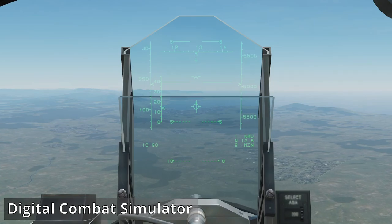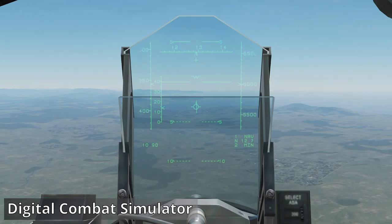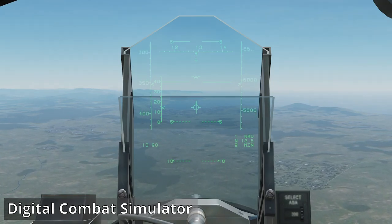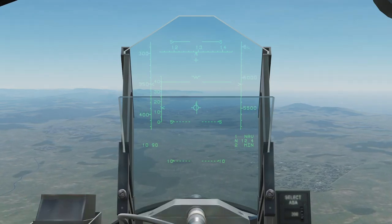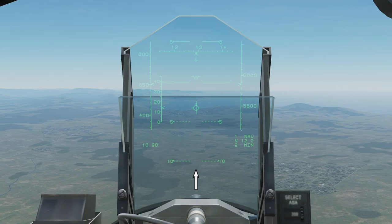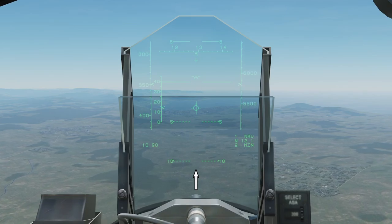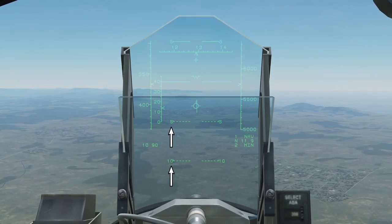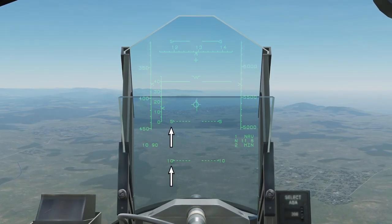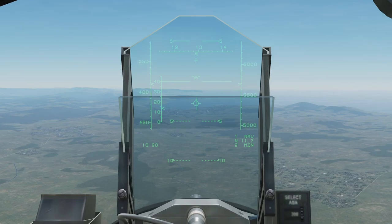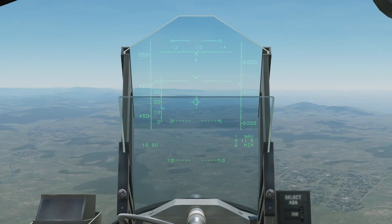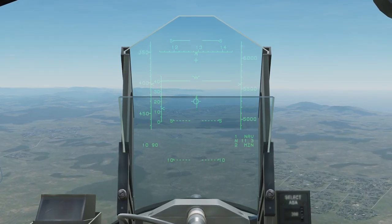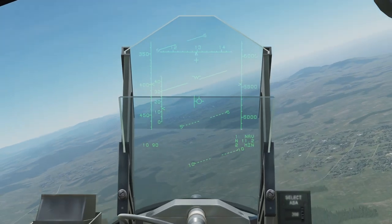Real world fighter jet HUDs use a pitch ladder for this purpose. A pitch ladder is essentially a compass that is oriented vertically instead of horizontally. The tick marks tell you how far above or below the horizon your nose is pointing.